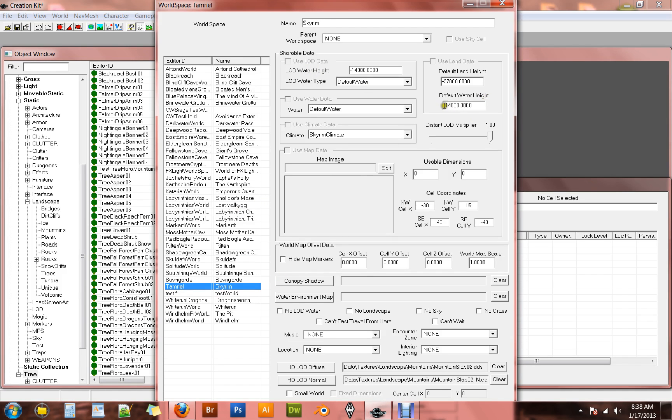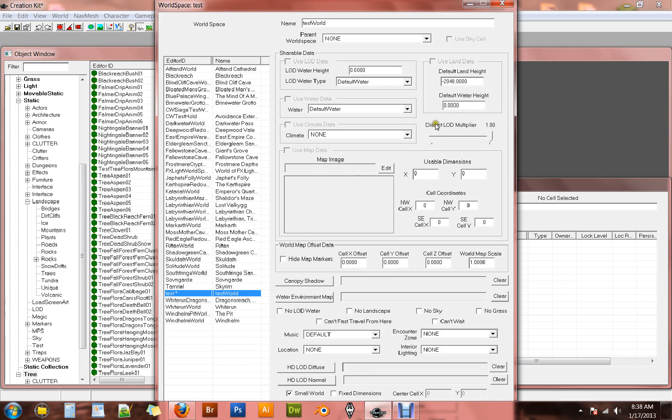I changed my LOD water height and my default water height to zero. Tamriel uses this large, or very small, minus 14,000 for the water height. I don't understand that. It doesn't quite work to my brain. And for all of my testing, using zero is fine. It works just fine that way. So this is what I do. Do whatever you feel like.